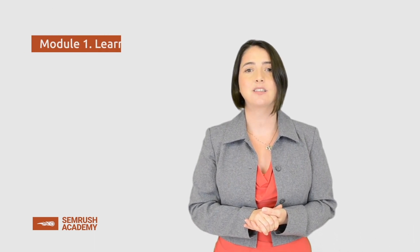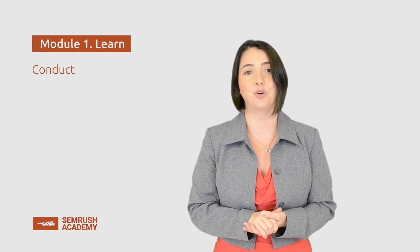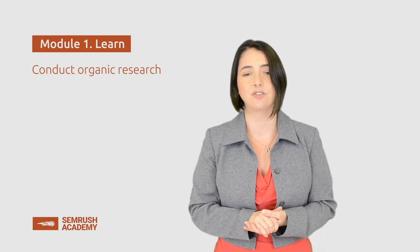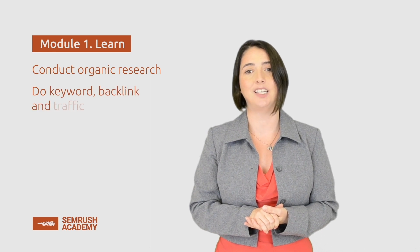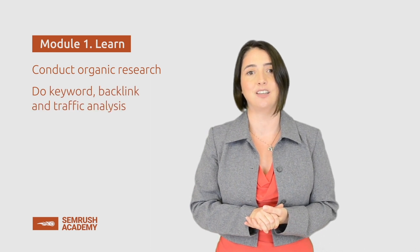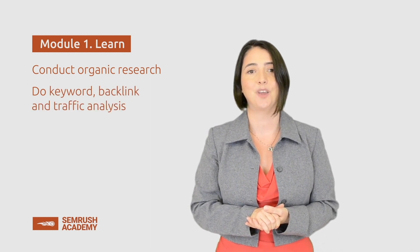Hi there. Welcome to the first lesson of the SEMrush course for SEO specialists. This is the beginning of the Learn module, in which we will learn how to conduct organic research, do keyword, backlink, and traffic analysis, and much more. We'll start our journey from learning how to use the organic research section.